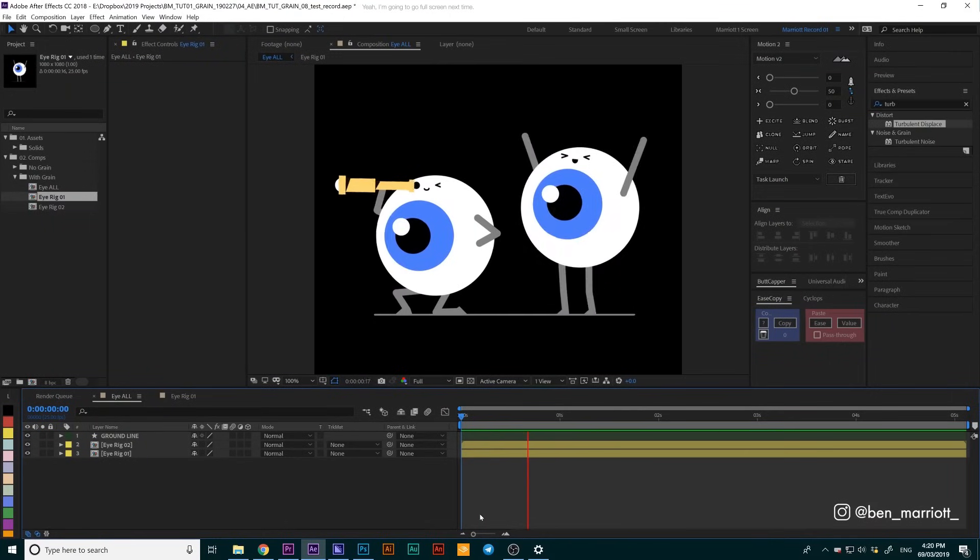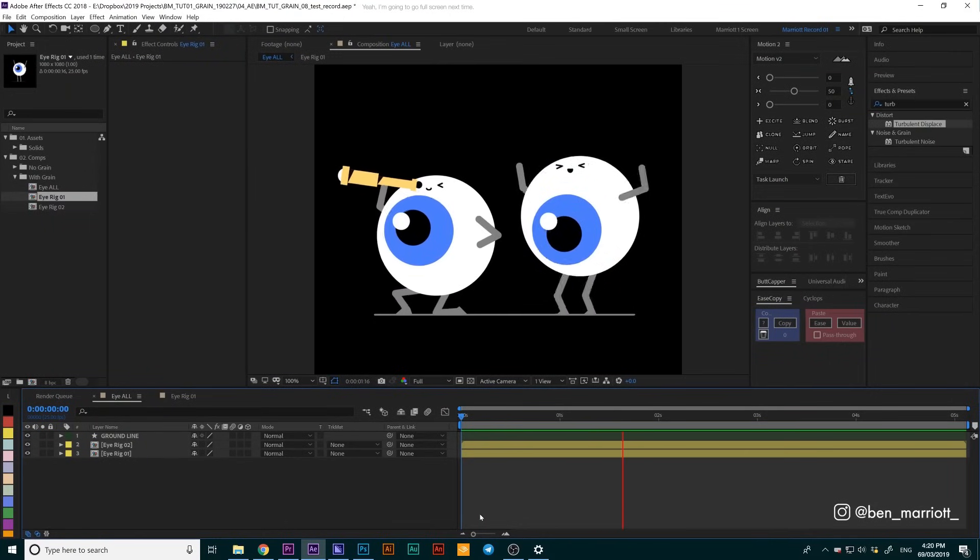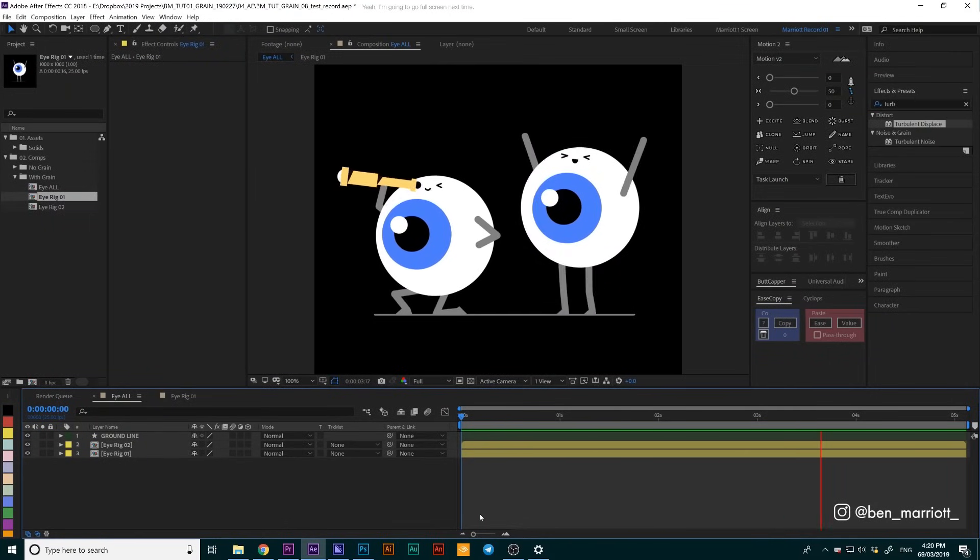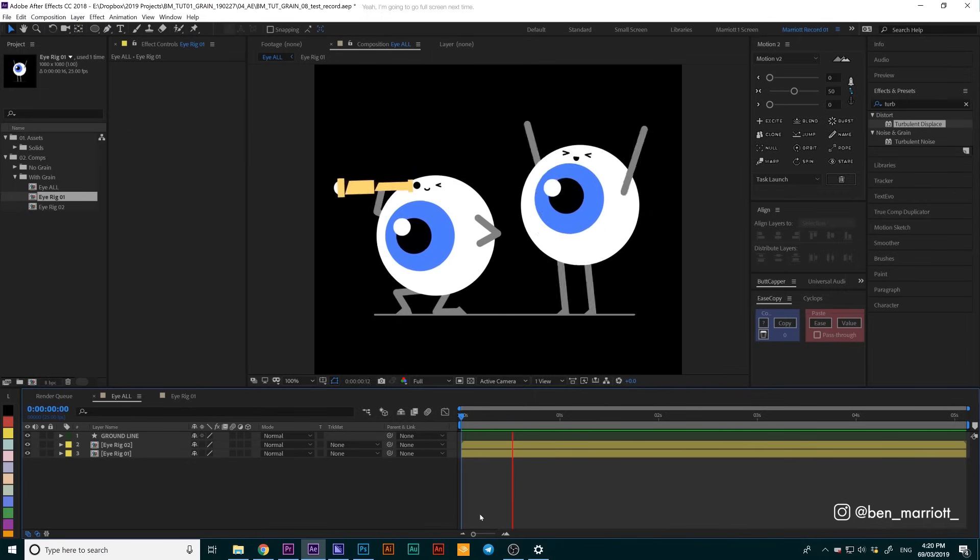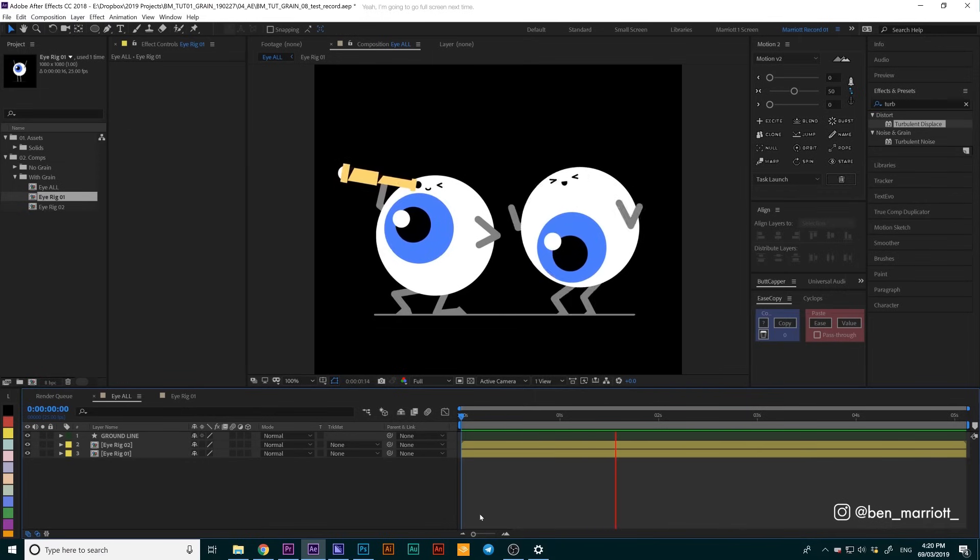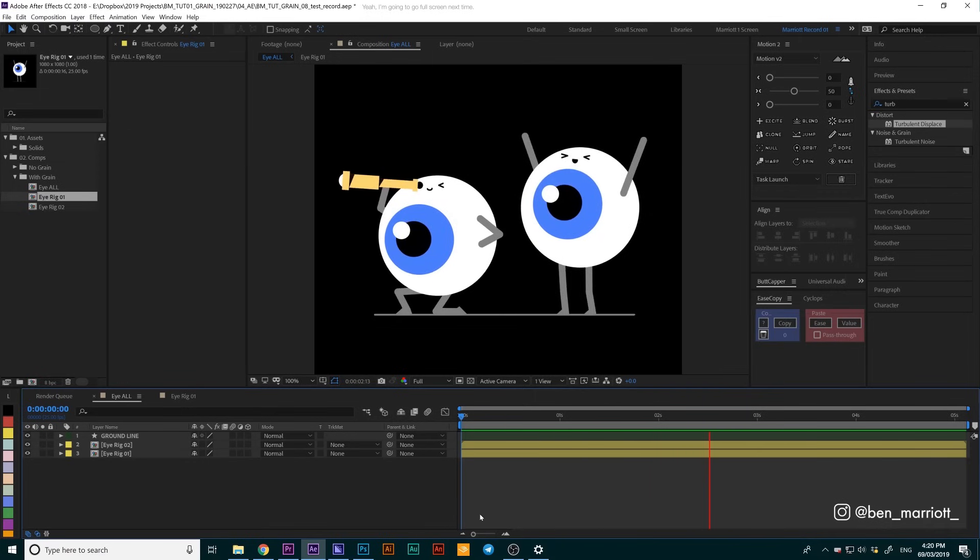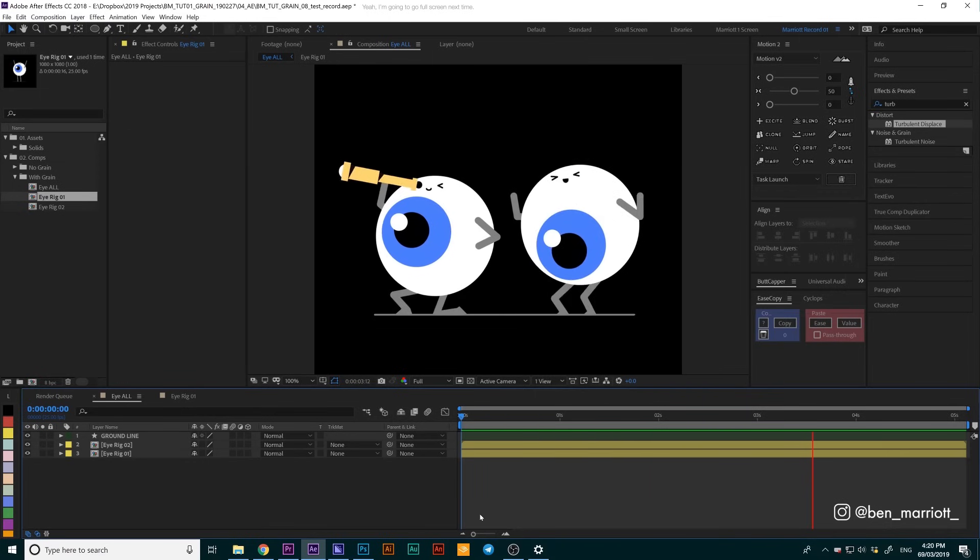I'm going to show you two methods that I used to create this animated grain look in my animations, and we're going to do one on each of these eyeball characters. Let's get stuck into our first one.